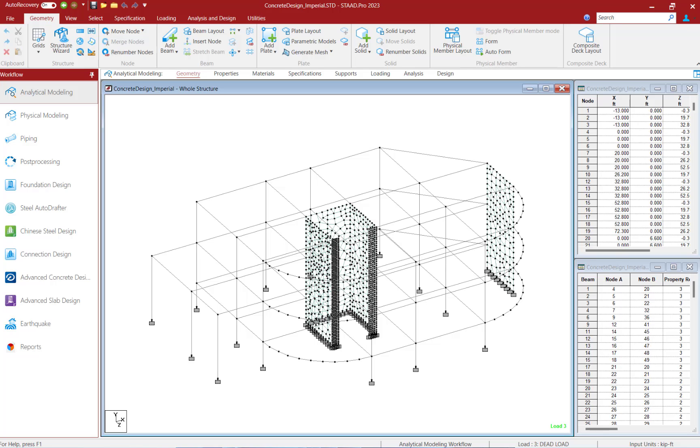Welcome. Today we will show you how to view your plate stress contours in the post processor for a model that has already been analyzed in STAD Pro.